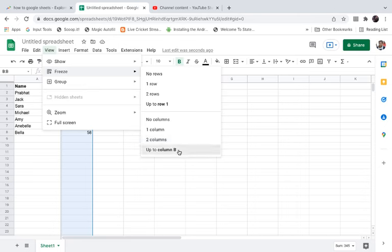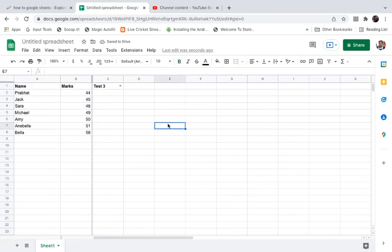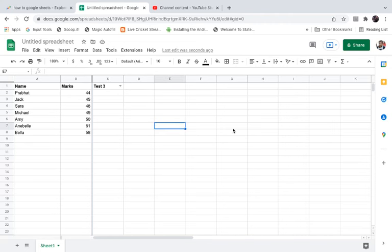I'm going to click on up to column B. Now columns A and B will be locked, so if I scroll to the right side they will still be visible. This is how you can lock columns in Google Spreadsheet.